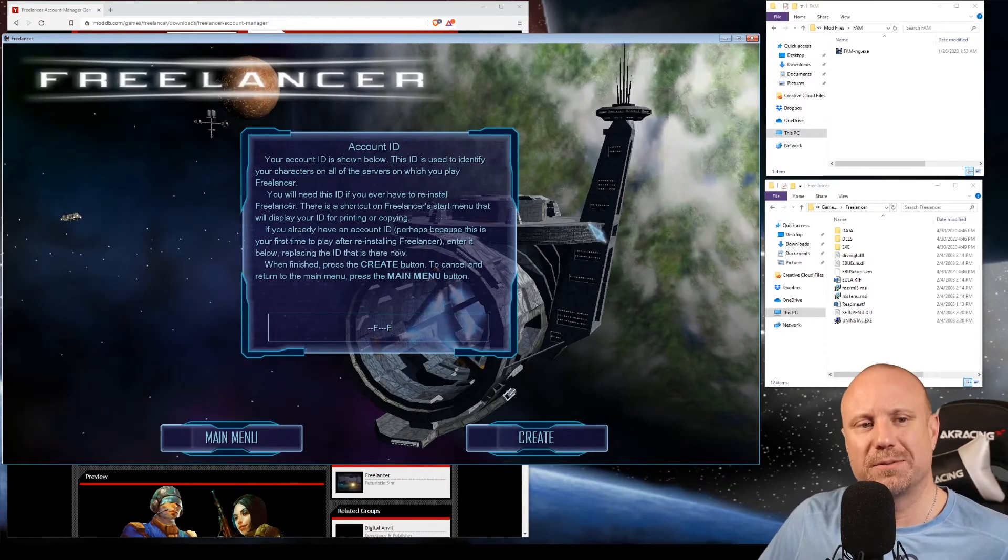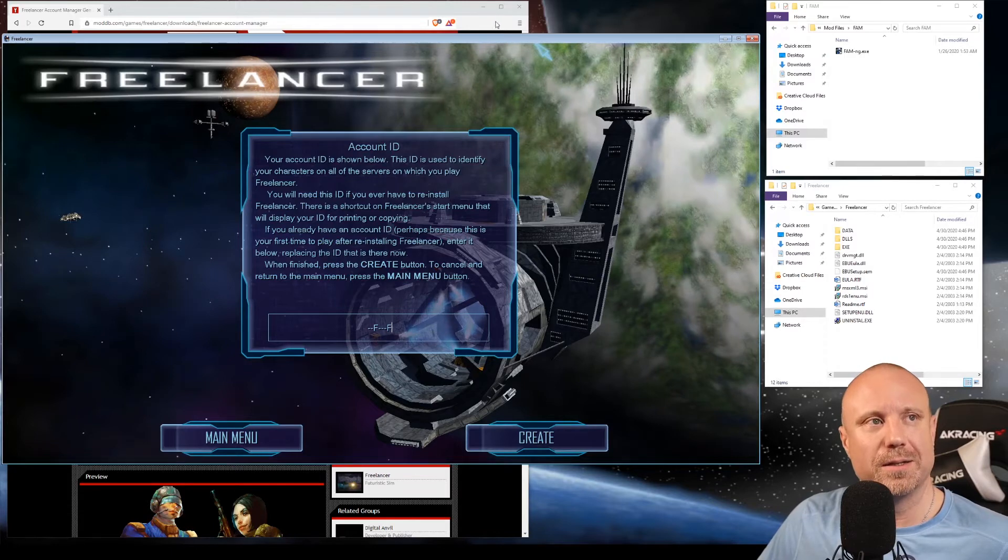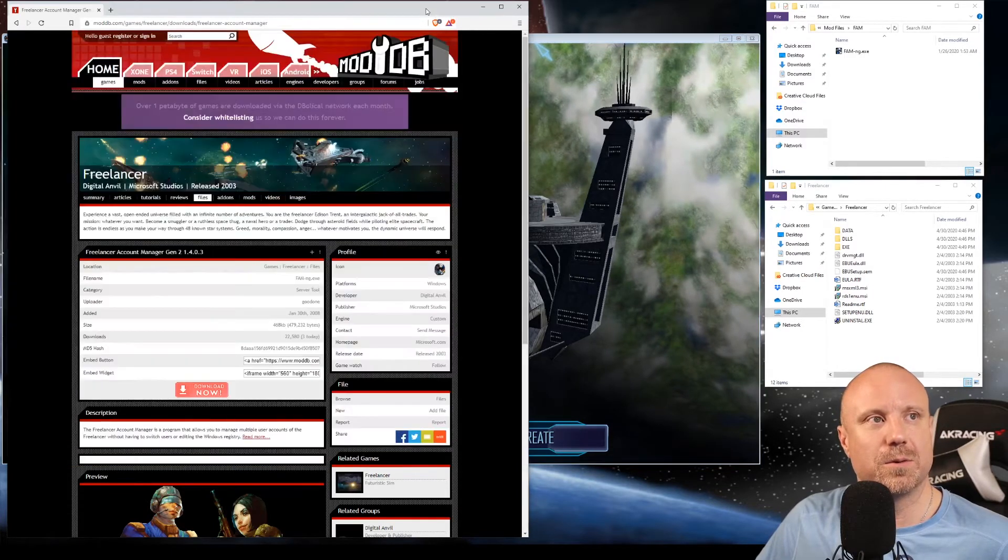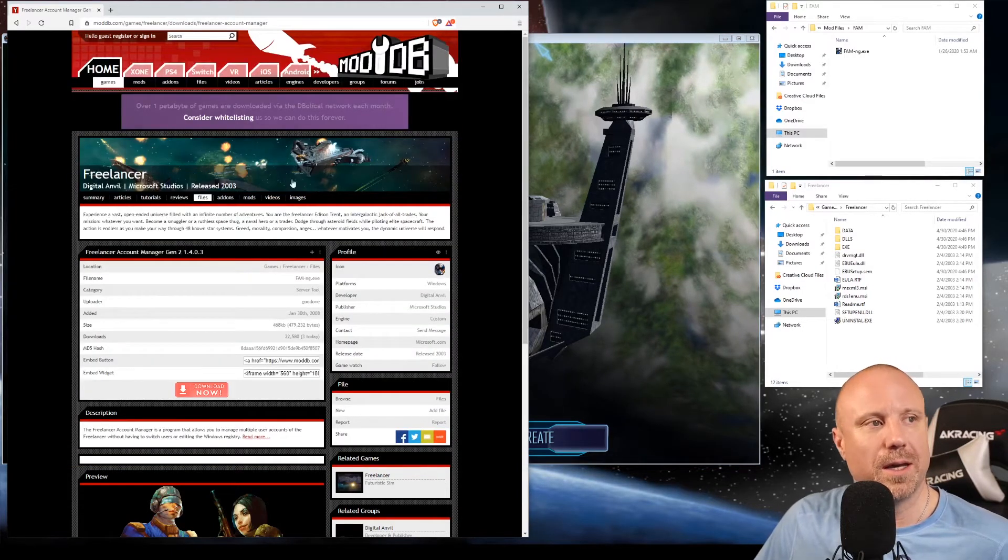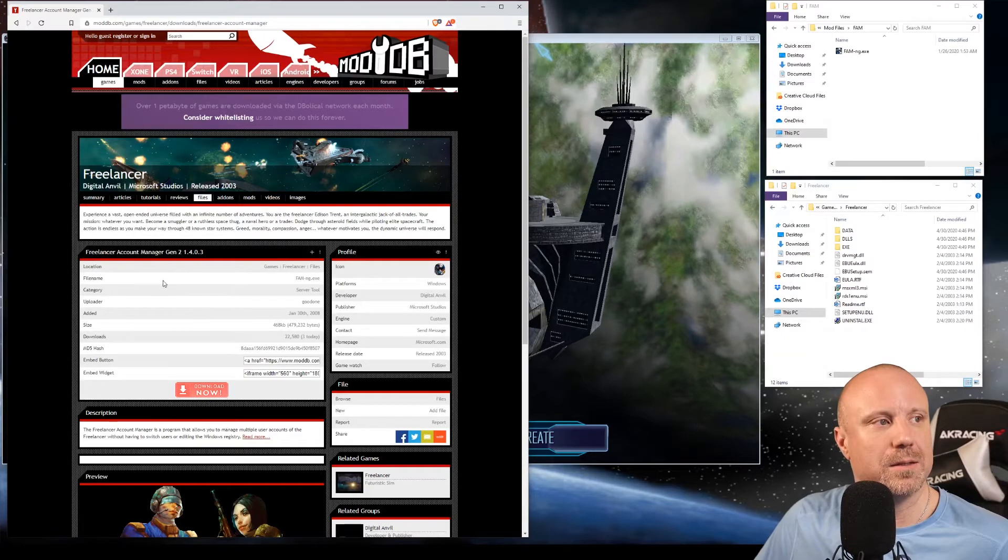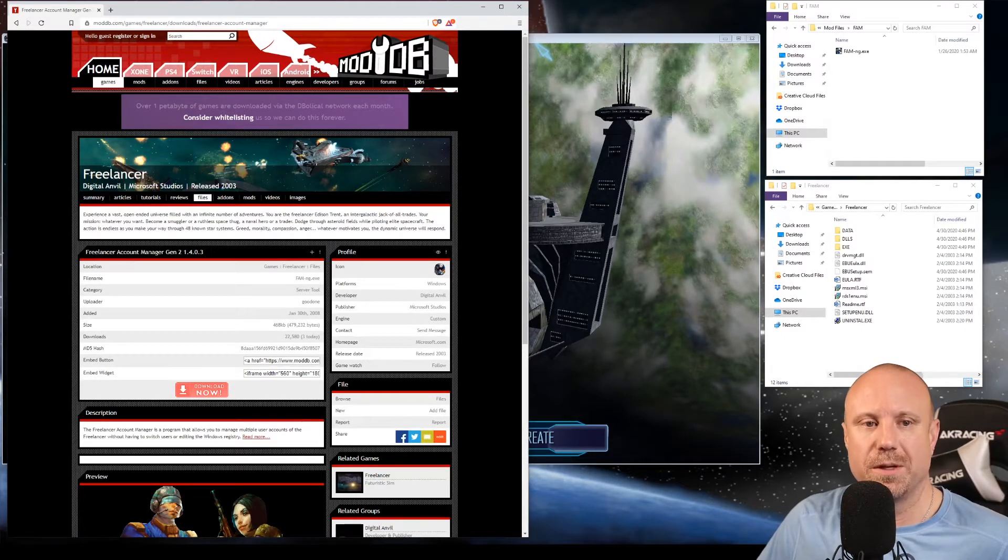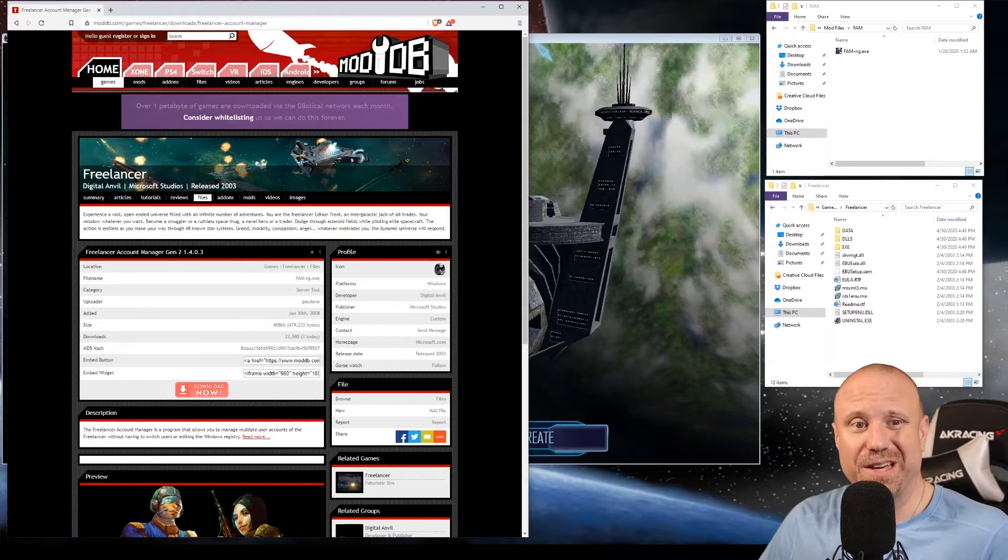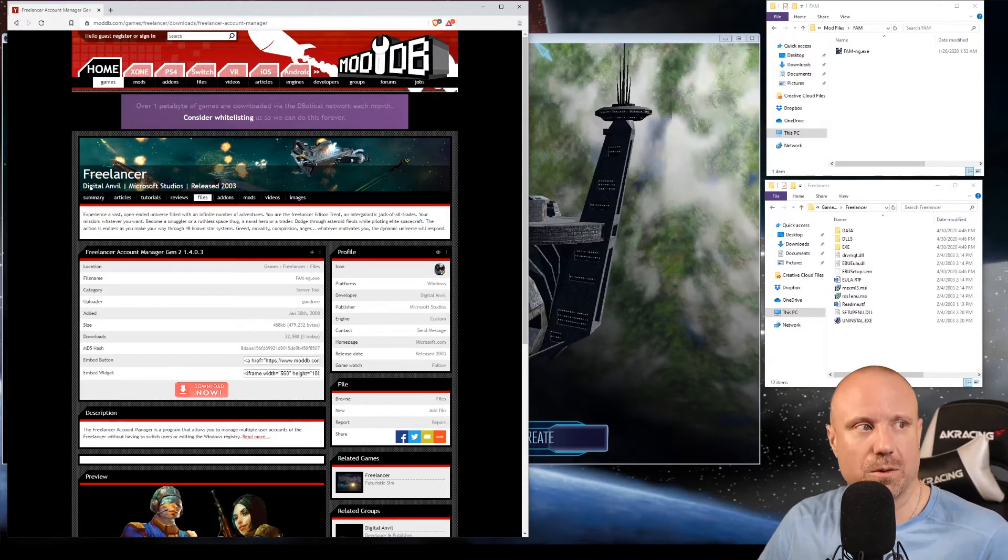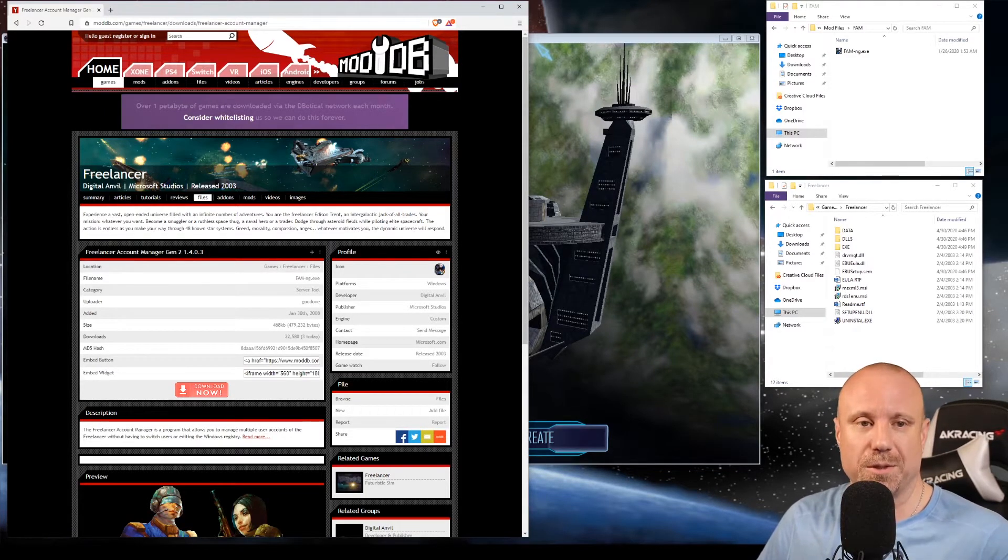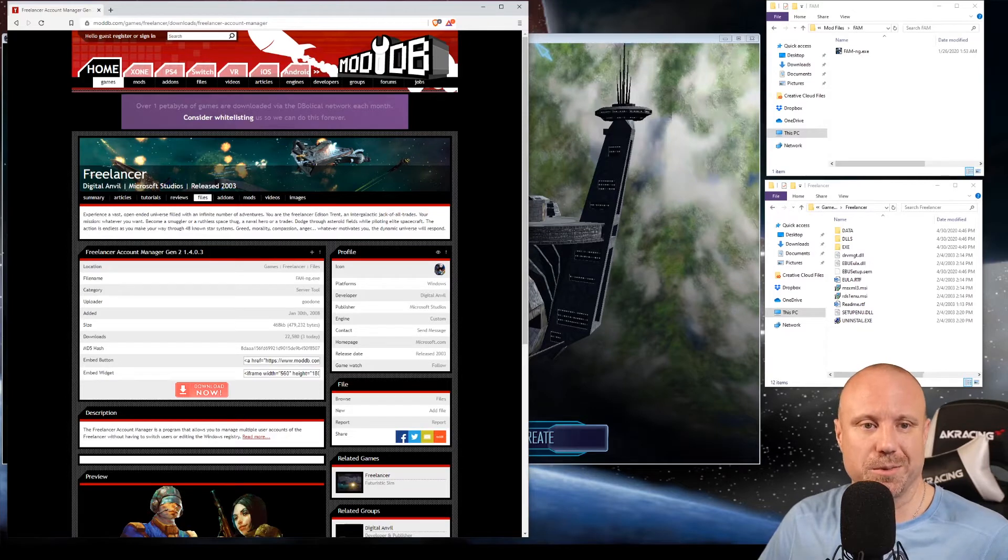In order to solve this problem, we're gonna have to go online and look for a little app called Freelancer Account Manager. You can either Google 'Freelancer FAM' or 'Freelancer Account Manager,' or I'll put the link in the description below.